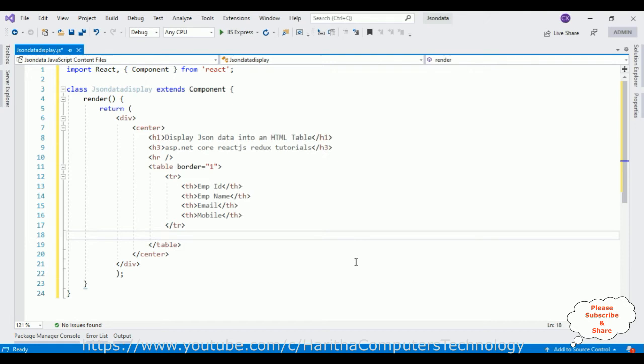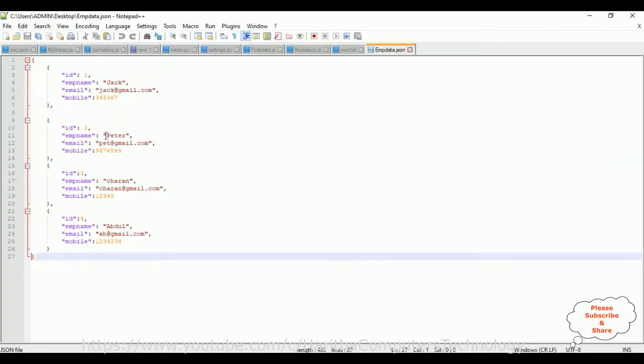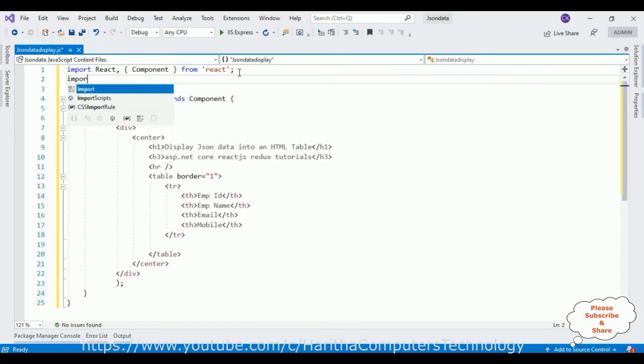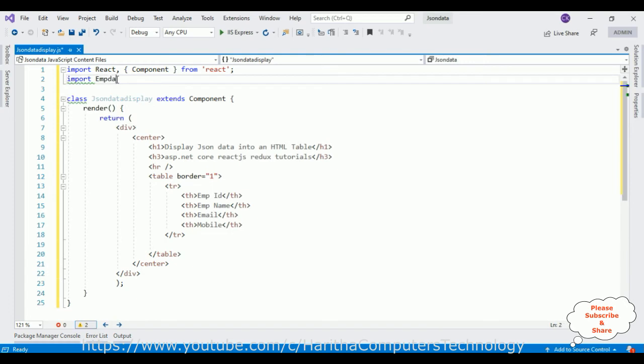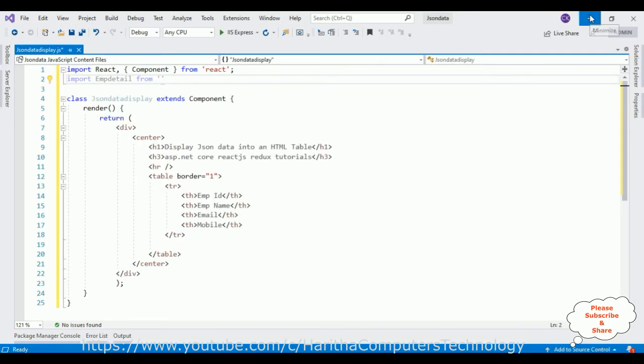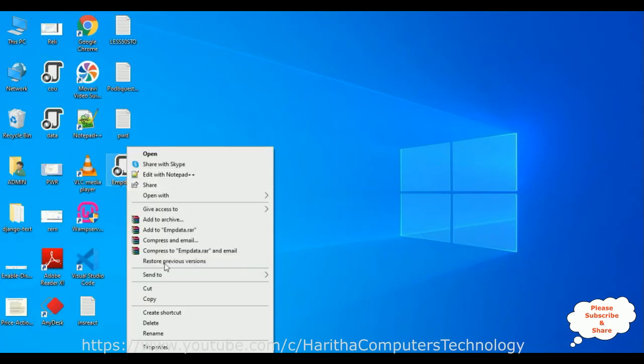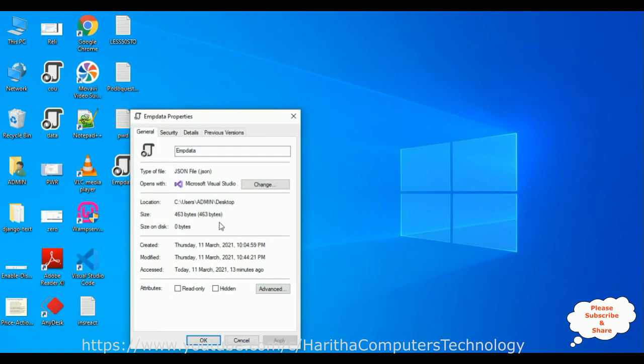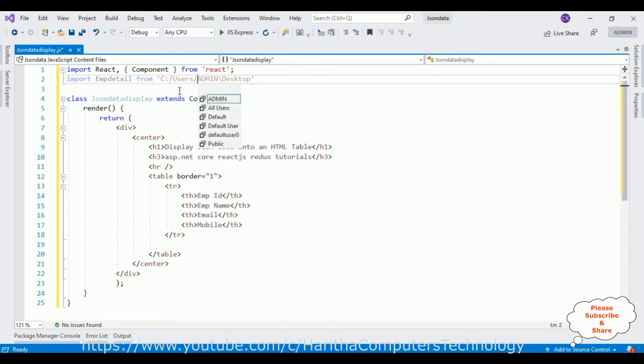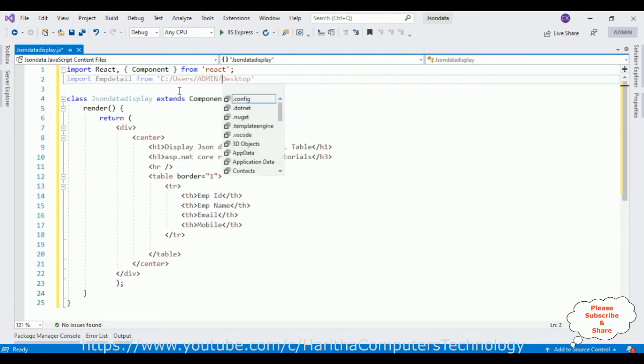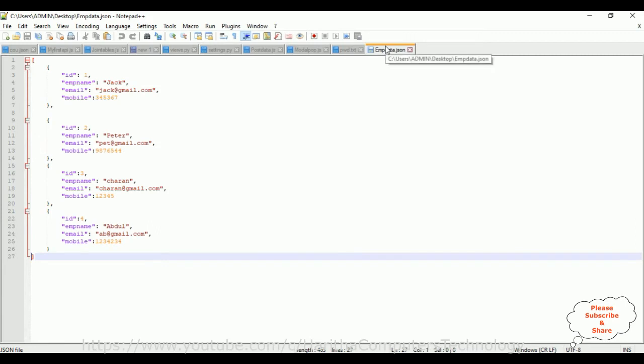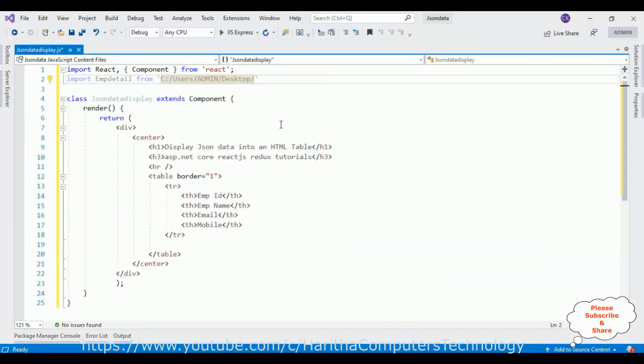Now after that I want to display this data, so first we need to import our JSON file. Import, let's give the name empDetail from, we require the path of this JSON data. Let's go to properties, let's copy this one, paste here. We need to add forward slash, emp data json, empdata.json.